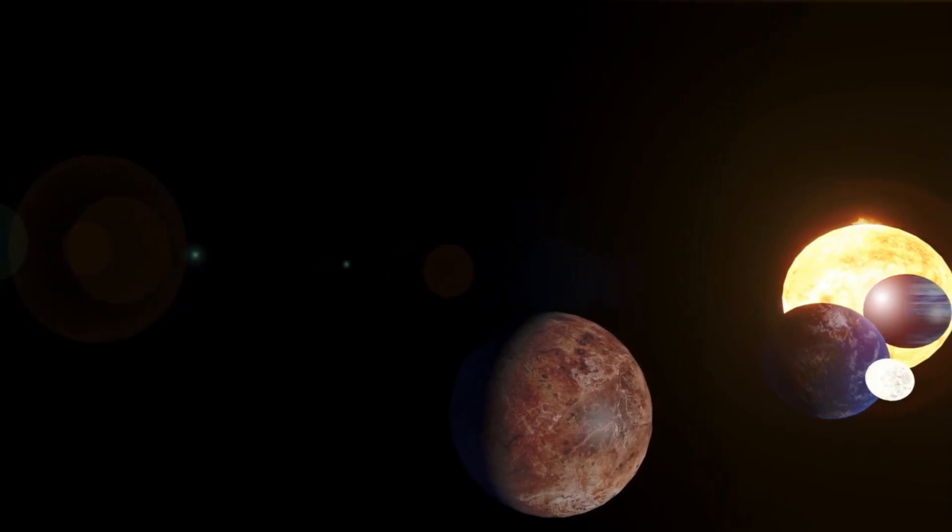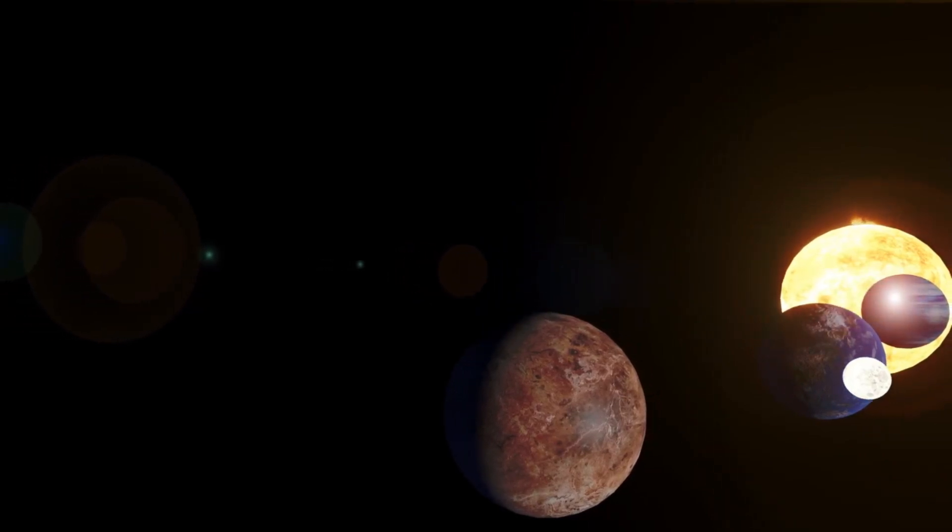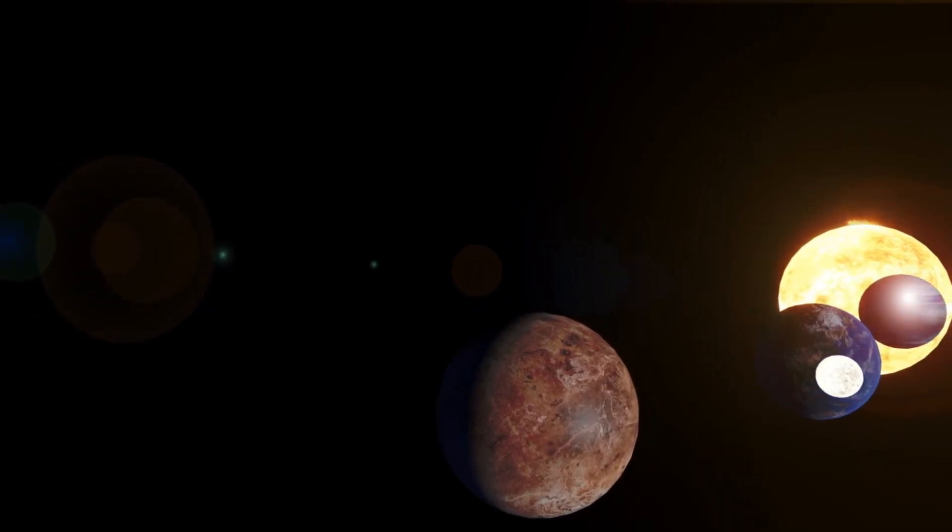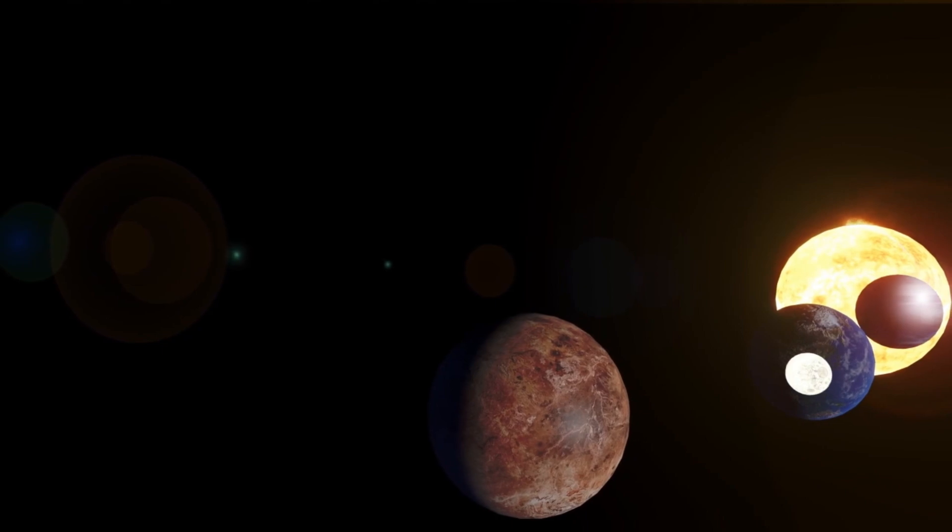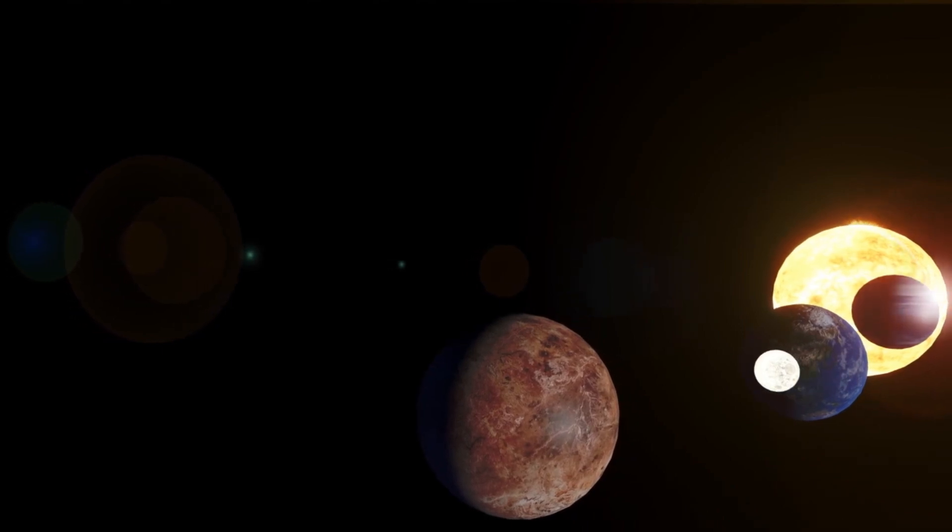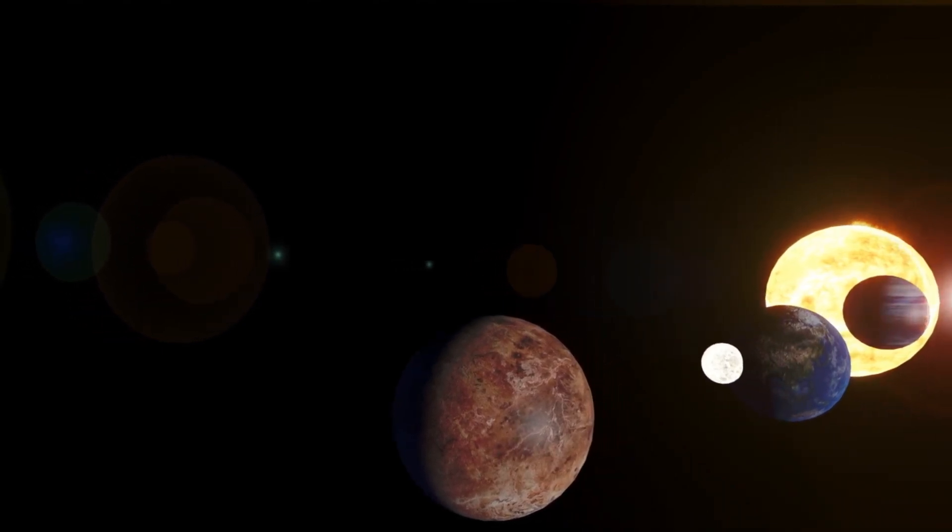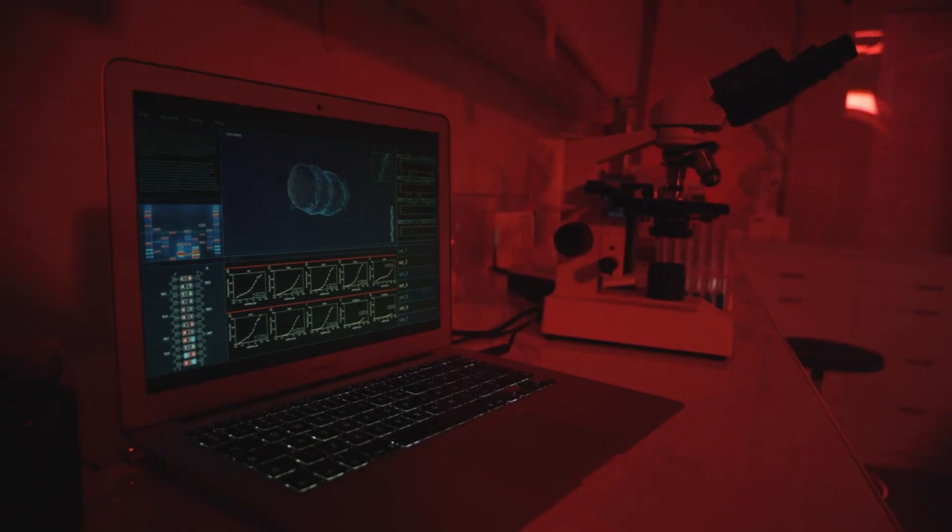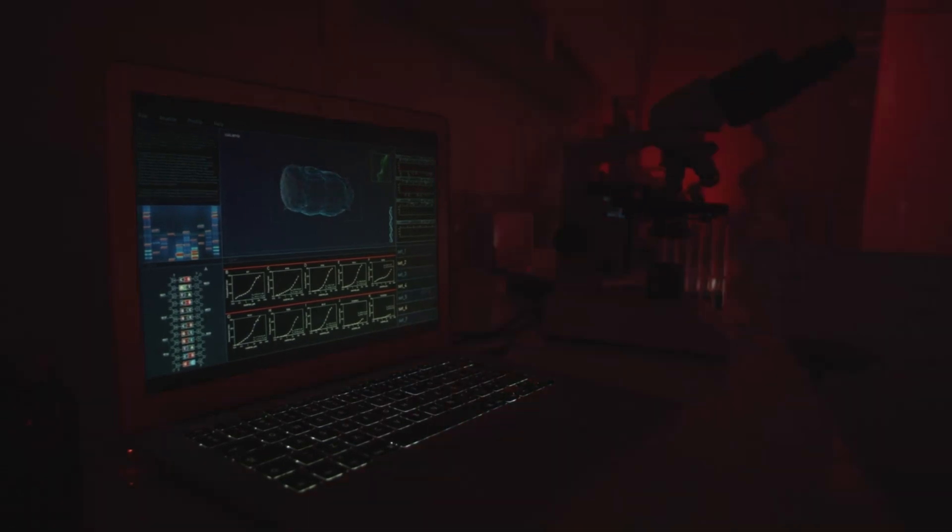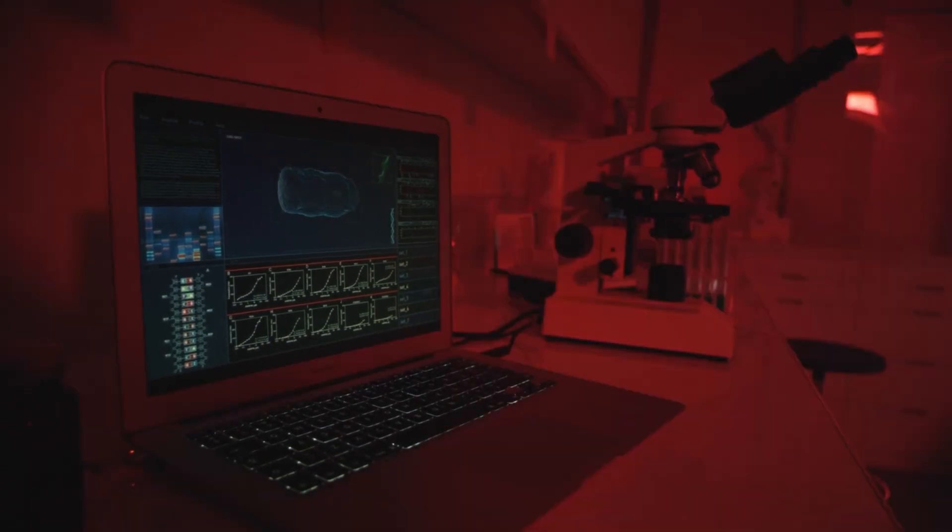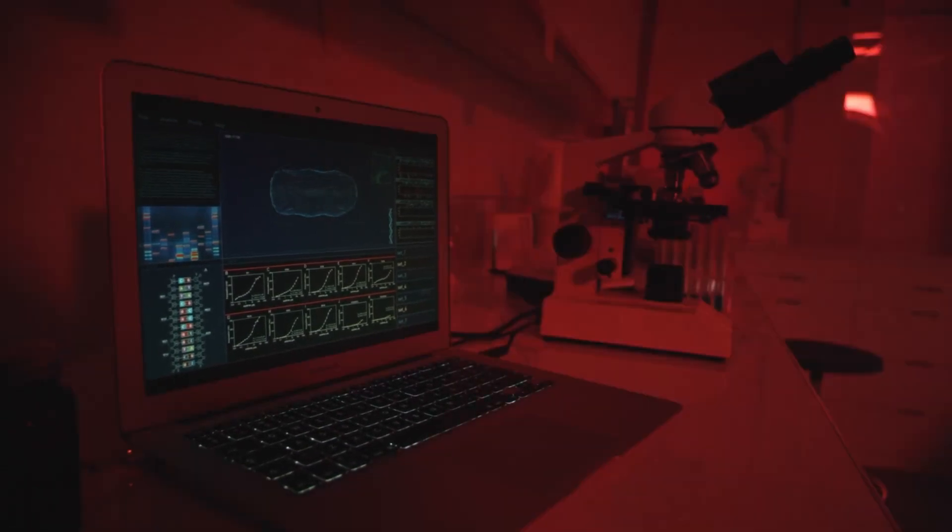The exoplanet in question is K2-18b, a celestial body that has already intrigued astronomers for years now. This new discovery has only intensified interest in the planet as it offers the tantalizing possibility of life-supporting conditions.